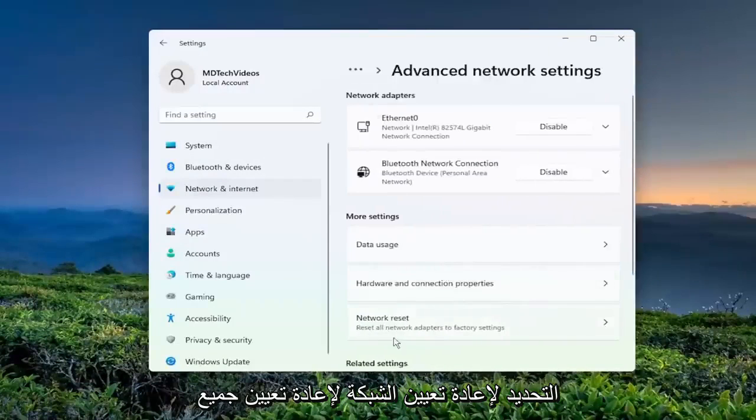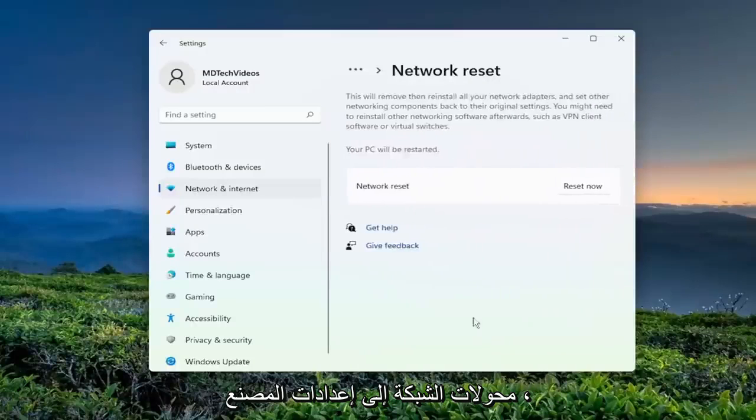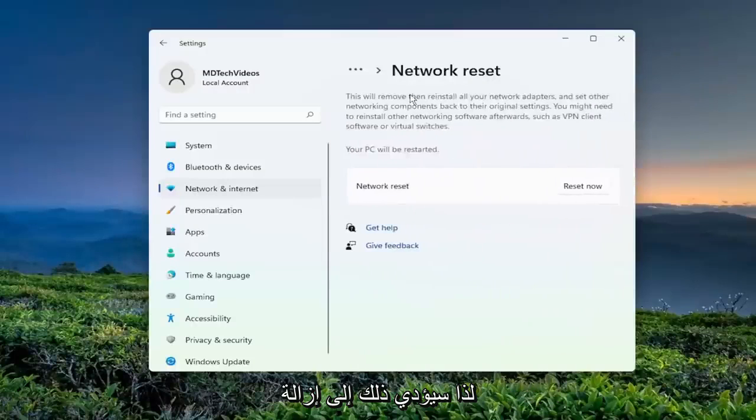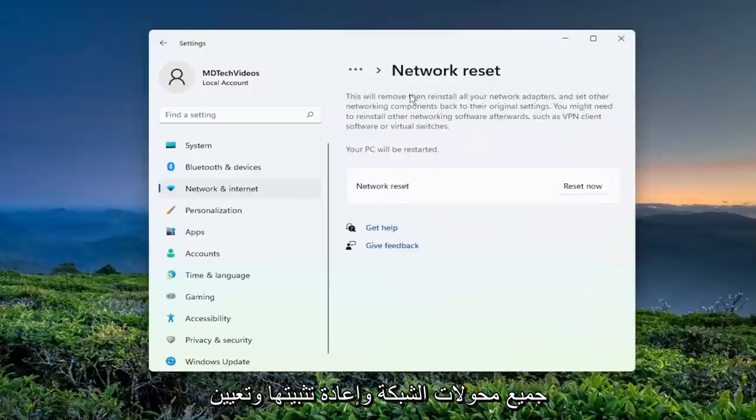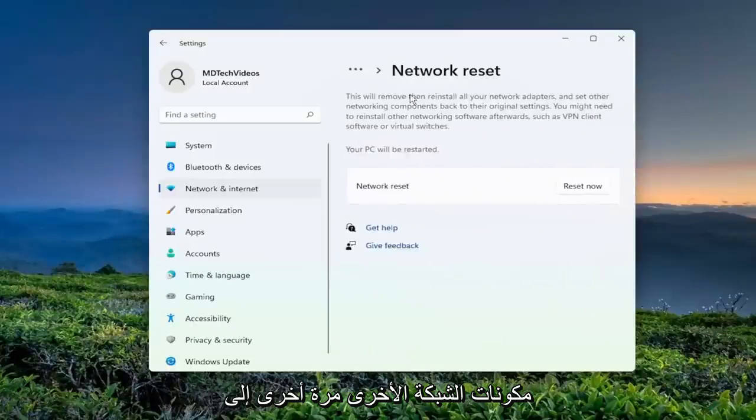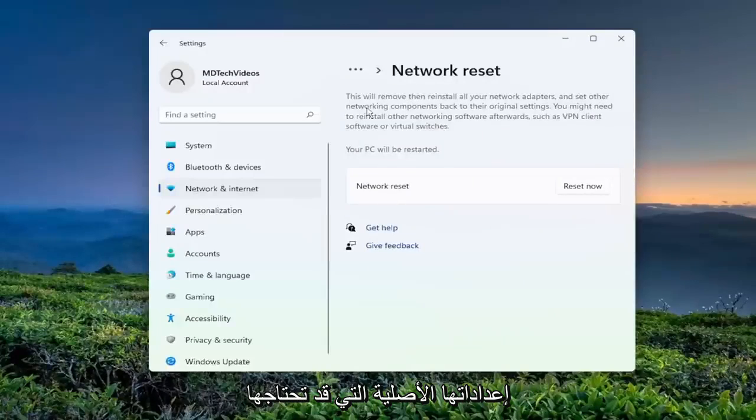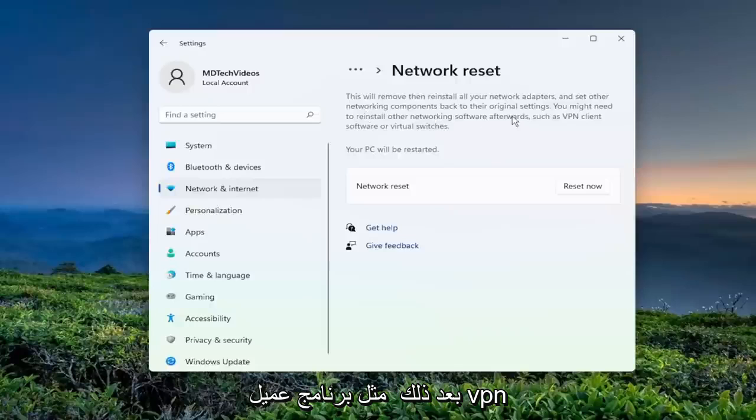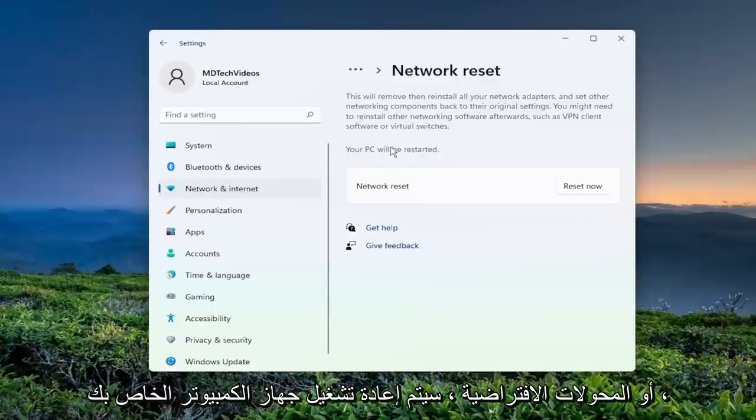Select network reset. Reset all network adapters to factory settings. This will remove and reinstall all of your network adapters and set other networking components back to their original settings. You might need to reinstall other networking software afterwards such as VPN client software or virtual switches. Your PC will be restarted.